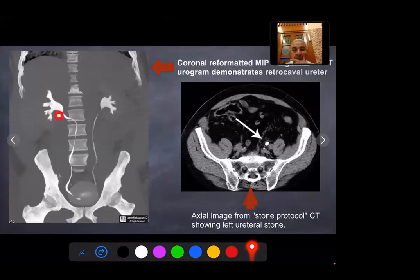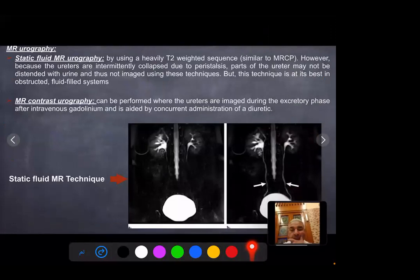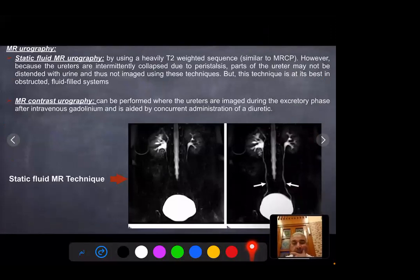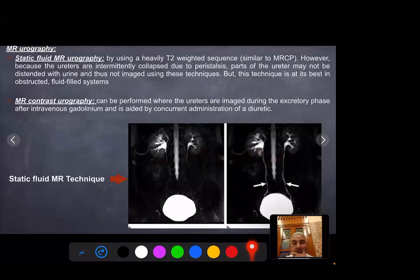Retrocaval ureter is a rare congenital anomaly. Static fluid MR urography uses heavily T2-weighted sequences similar to MRCP; however, because the ureters are intermittently collapsed due to peristalsis, part of the ureter may not be distended with urine and thus not imaged using this technique, though it is very useful in obstructed fluid-filled systems. MR contrast urography can be performed when the ureters are opacified during the secretory phase after intravenous gadolinium, and is aided by concurrent administration of a diuretic.